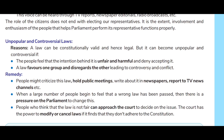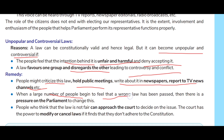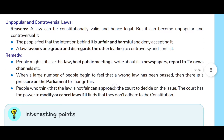The role of the citizen does not end with electing our representative; it is the extended involvement and enthusiasm of the people that helps Parliament perform its representative functions properly. A law can be constitutionally valid and hence legal, but it can become unpopular and controversial if people feel the intention behind it is unfair or harmful. A law that favors one group and disregards another leads to controversy and conflict. People might criticize such a law, hold public meetings, or write about it in newspapers.